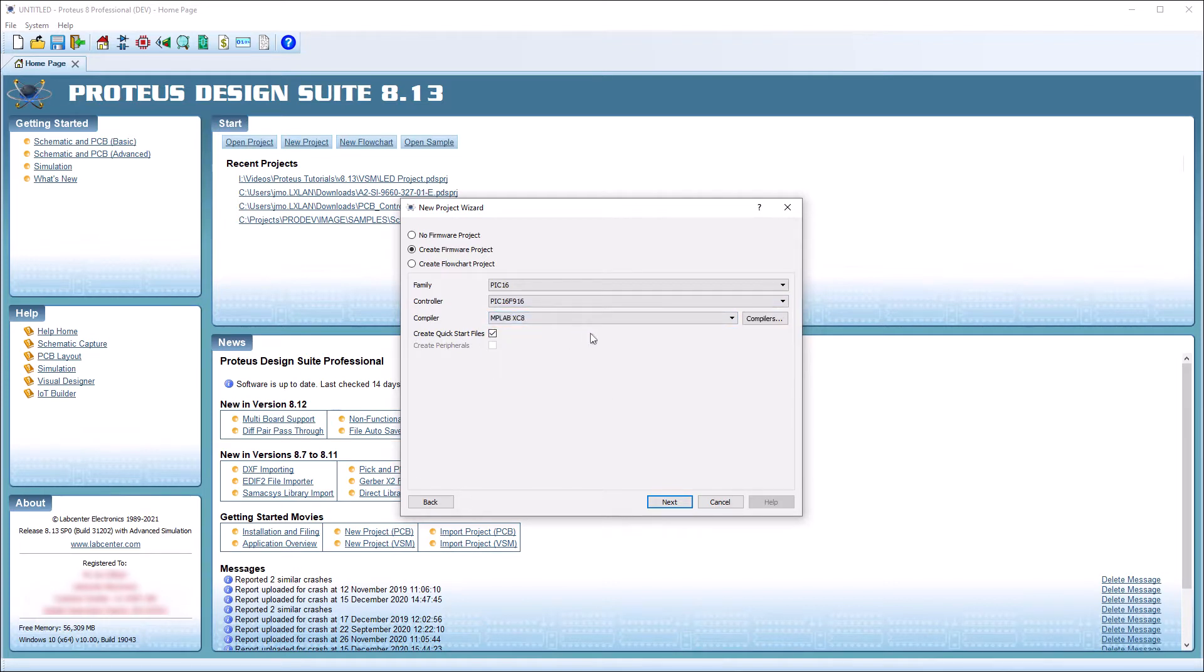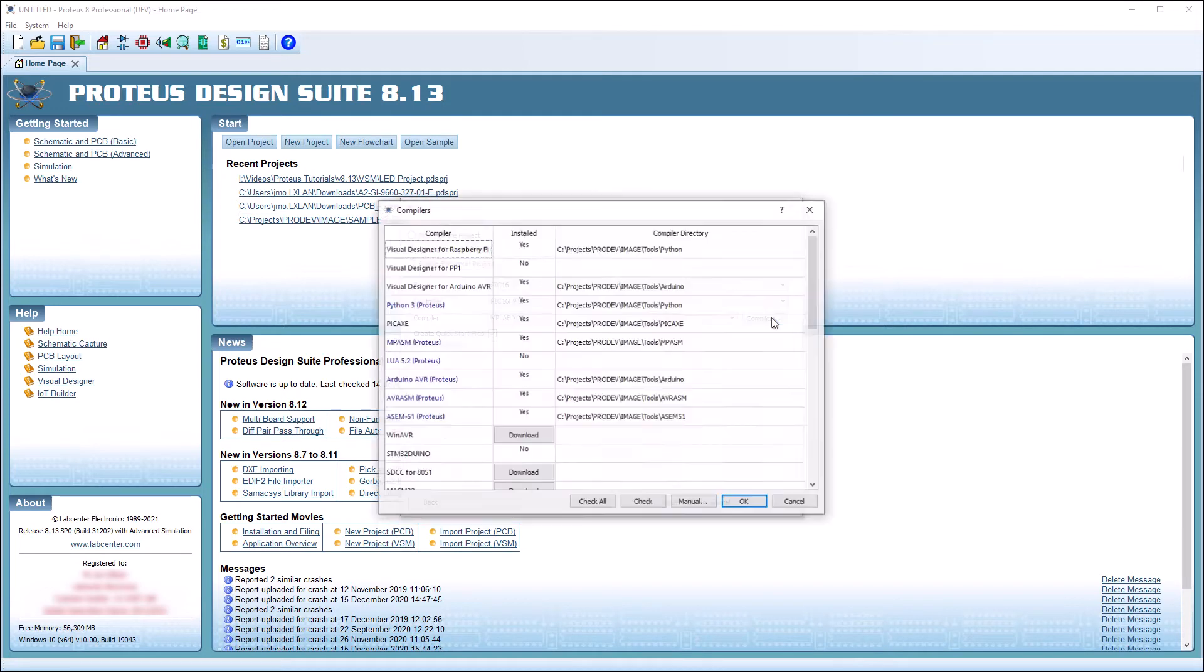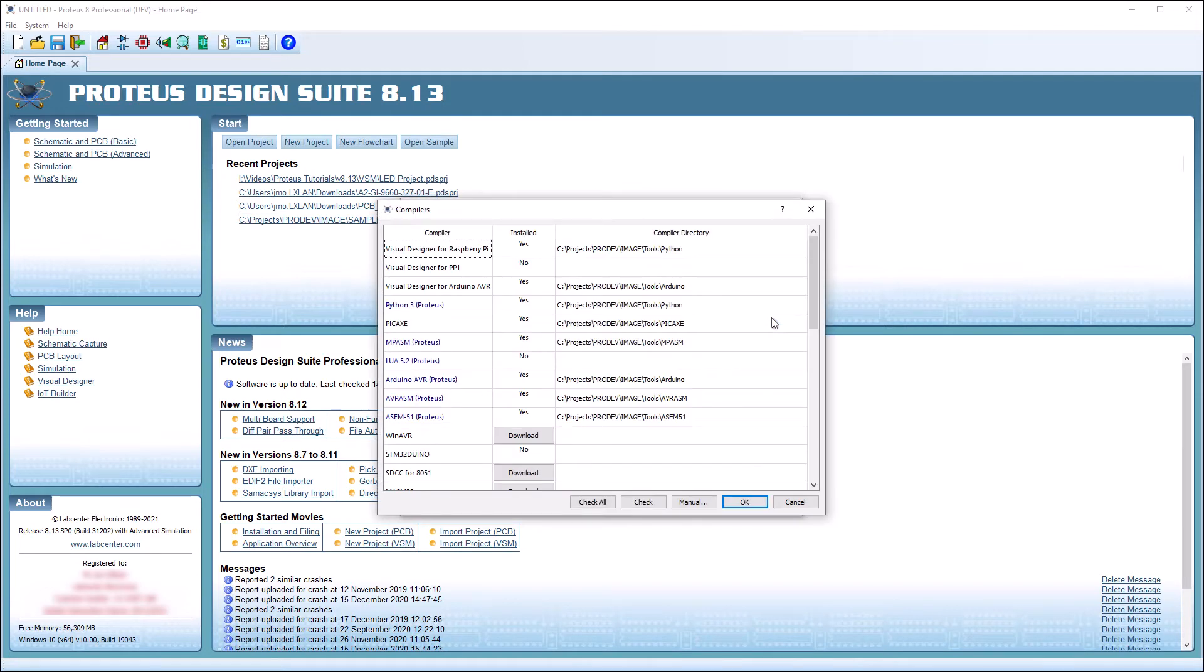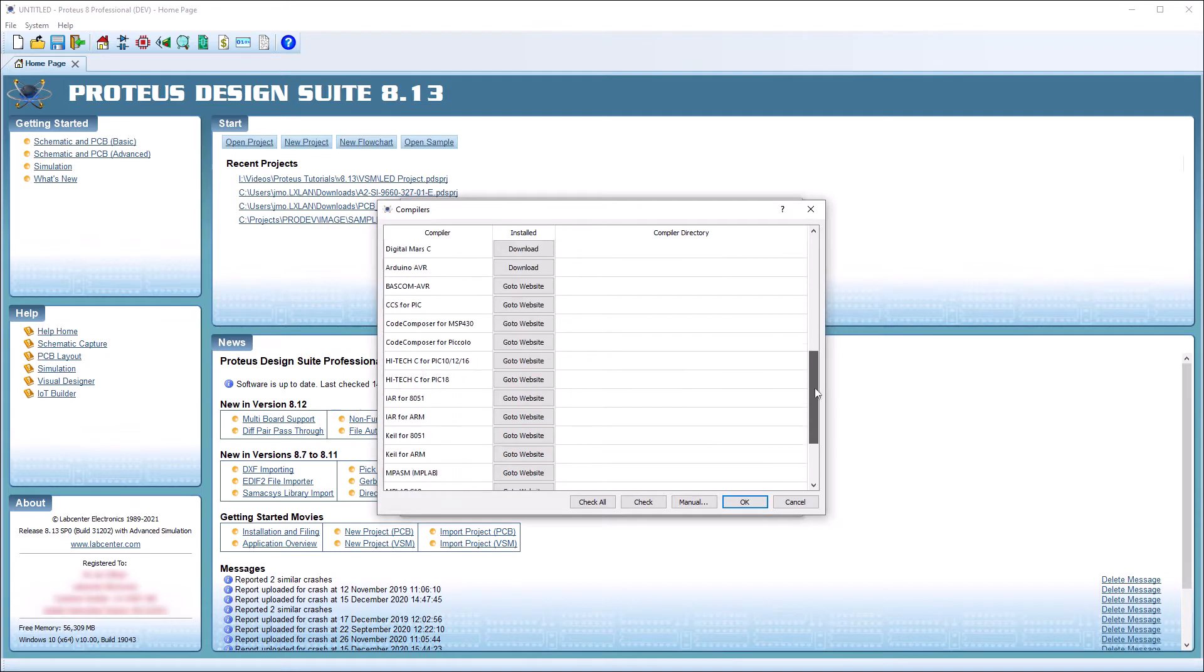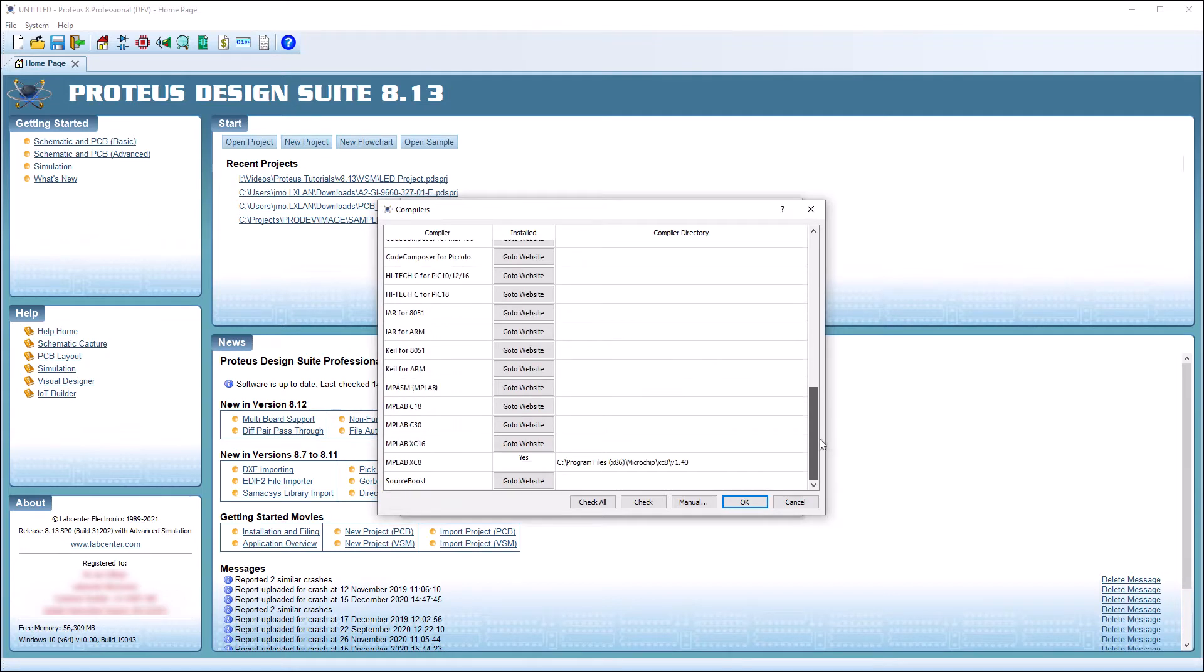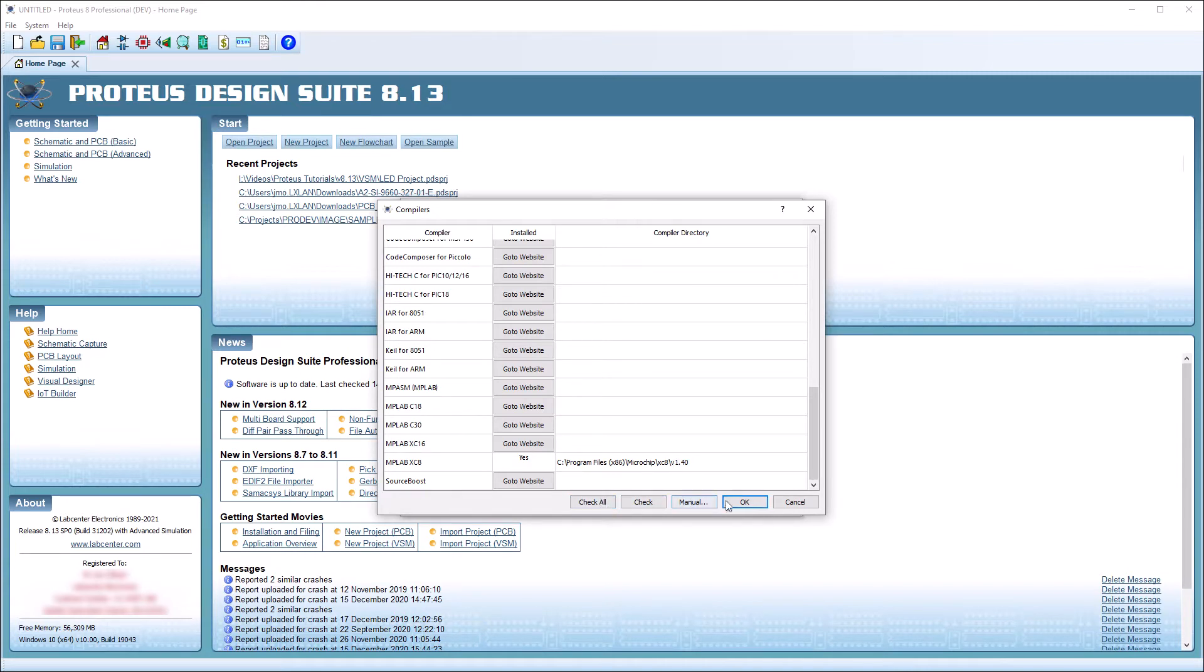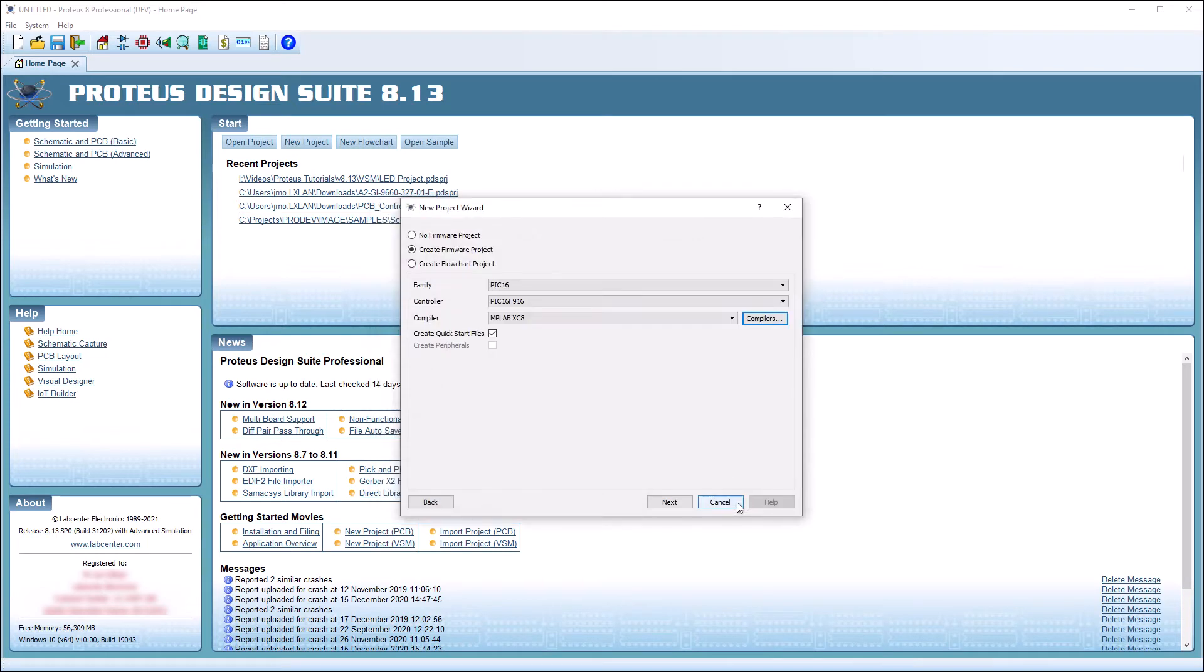If the compiler we are going to use is not listed in the drop-down box, clicking the Compilers button will open a dialog of all compilers compatible with Proteus. From here, we will be presented with the option to download or visit the relevant website of our desired compiler. Once installed, the Check All Buttons will rescan the system for the compiler and configure it for use with Proteus.